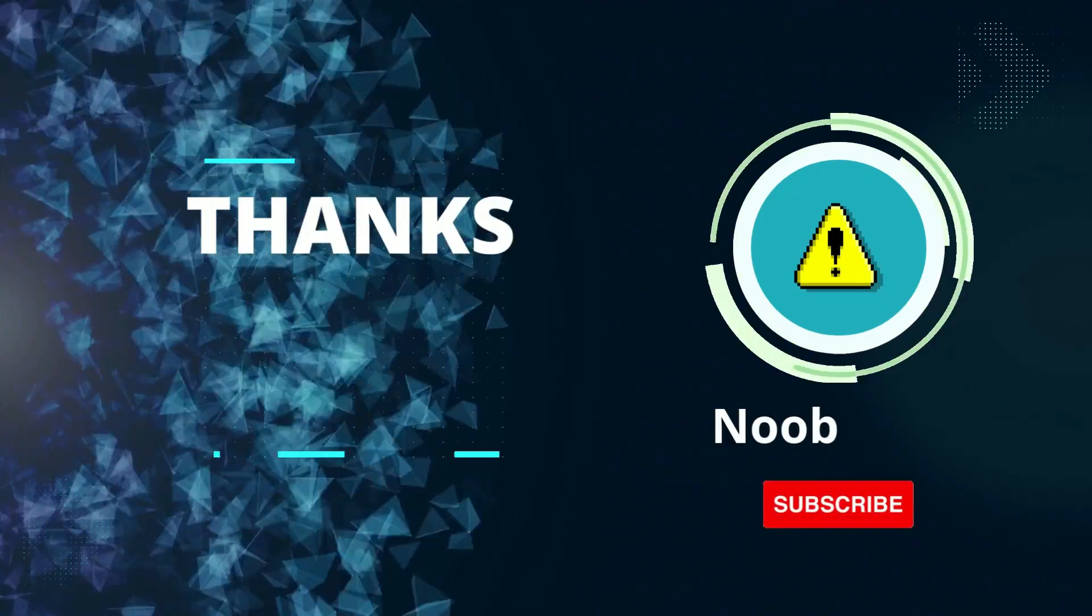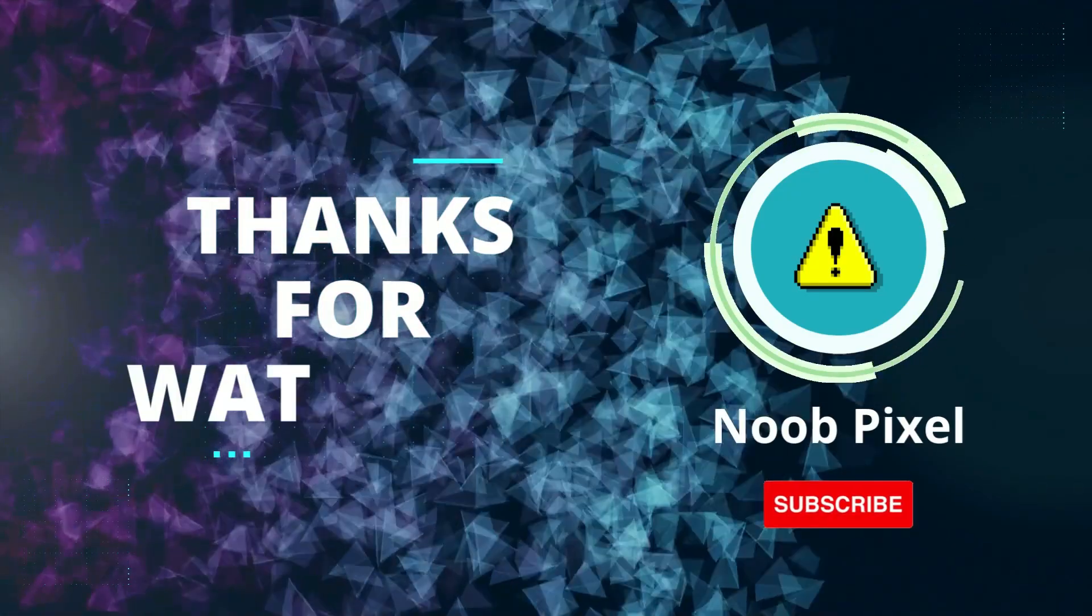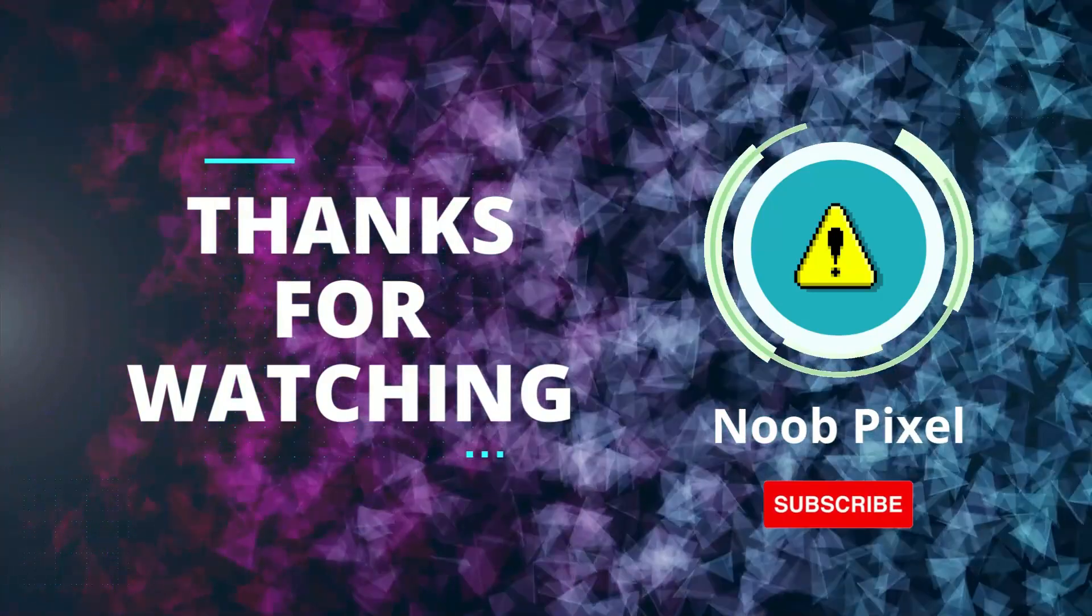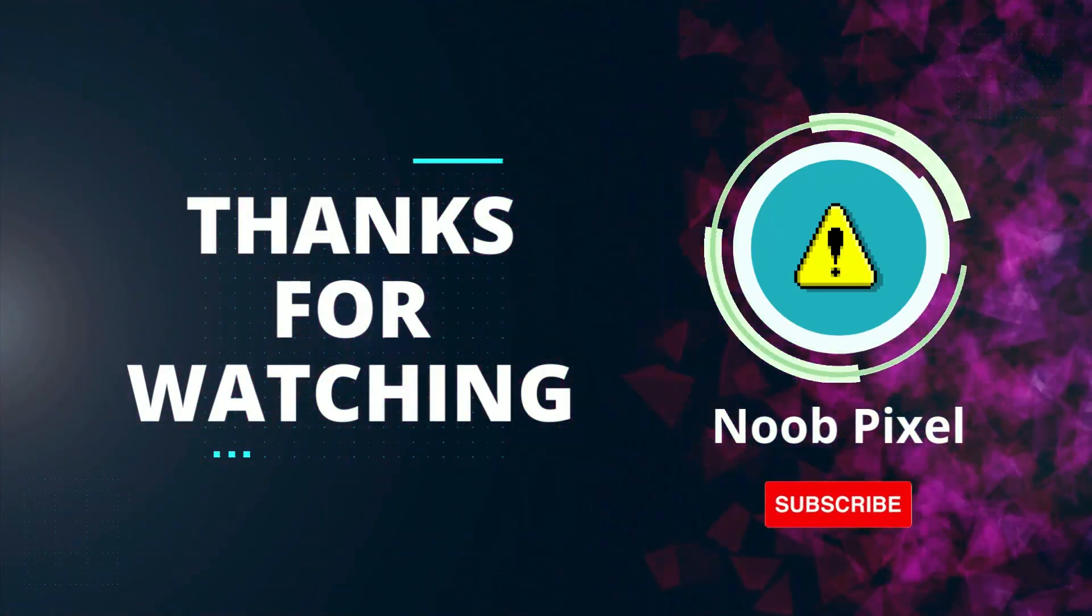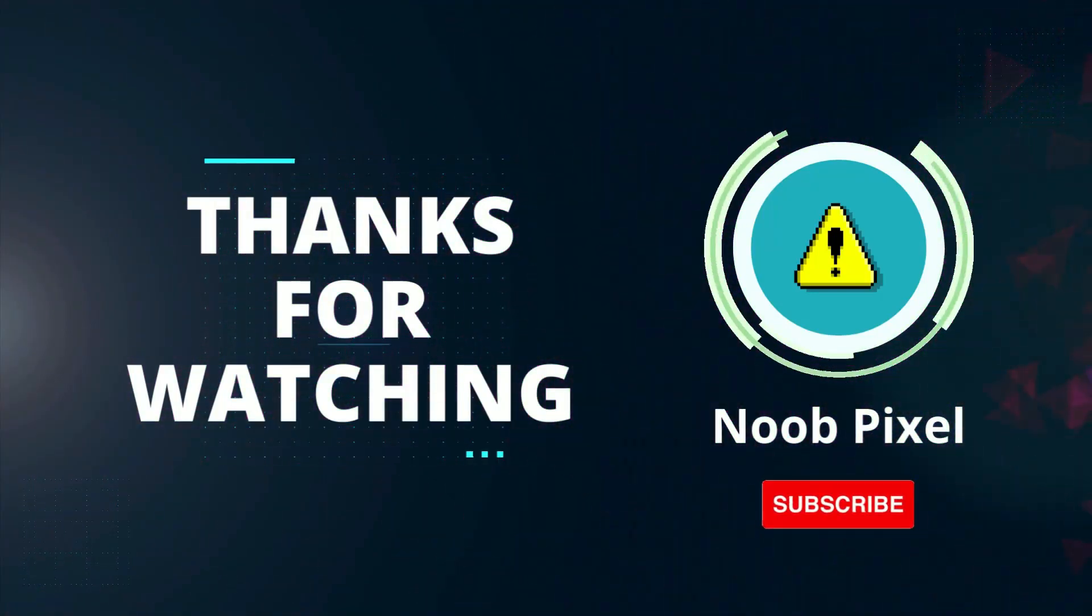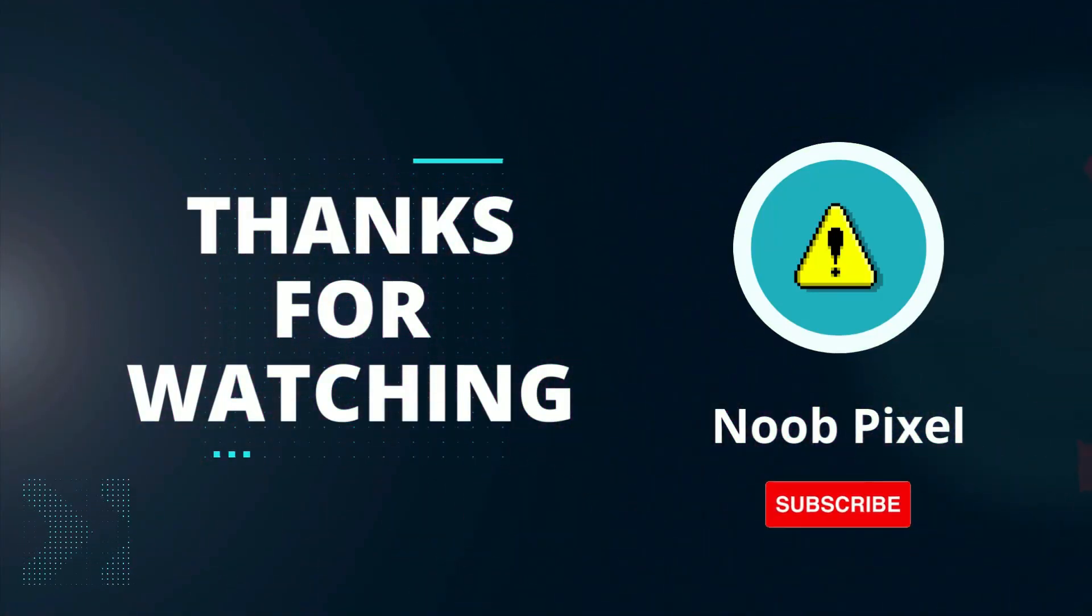Make sure to click the subscribe button to see more videos from us. Thanks for watching. I'll see you in the next video. Take care. Bye-bye.